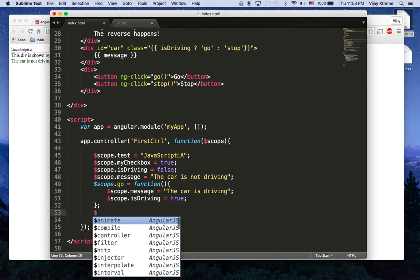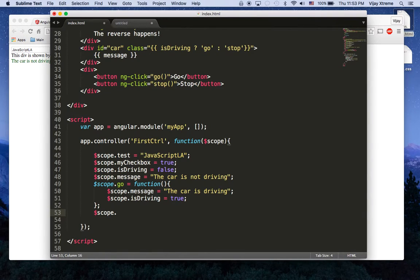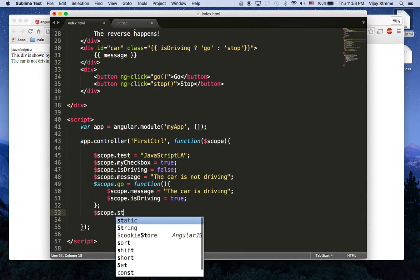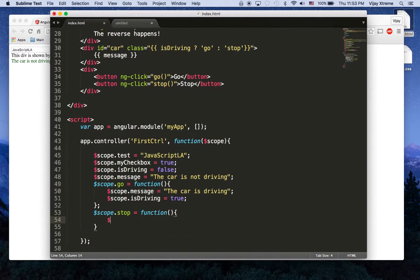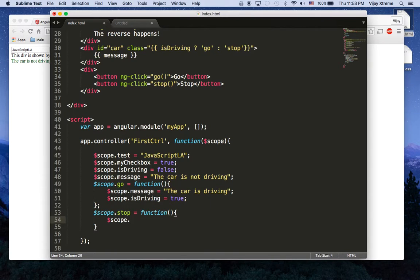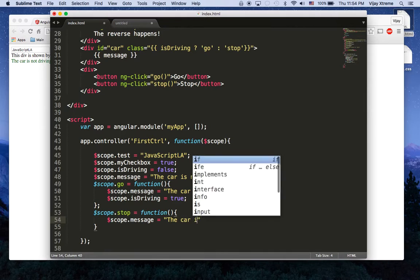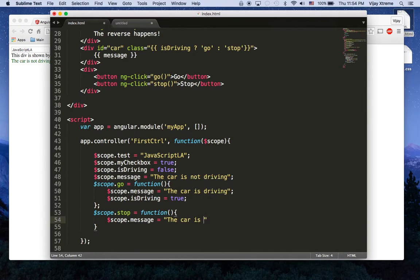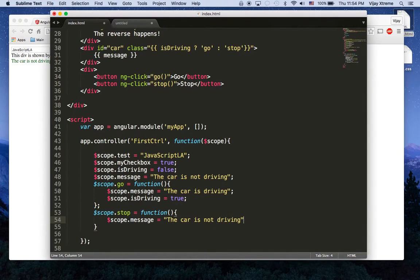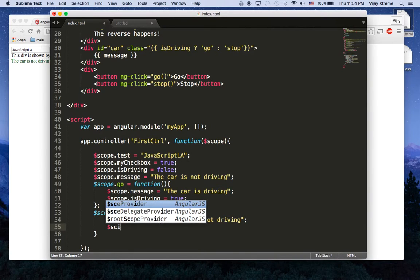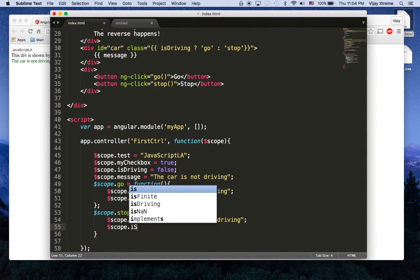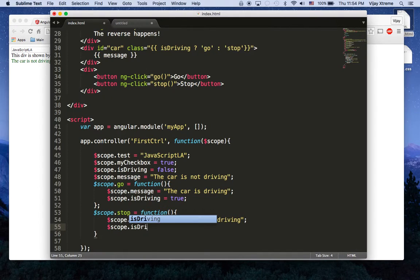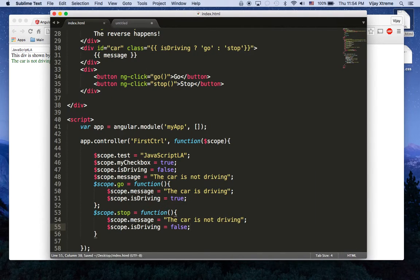Otherwise scope.stop is a function and scope.message will be the car is not driving and of course we have to update our scope.isDriving, let's put it back to false.